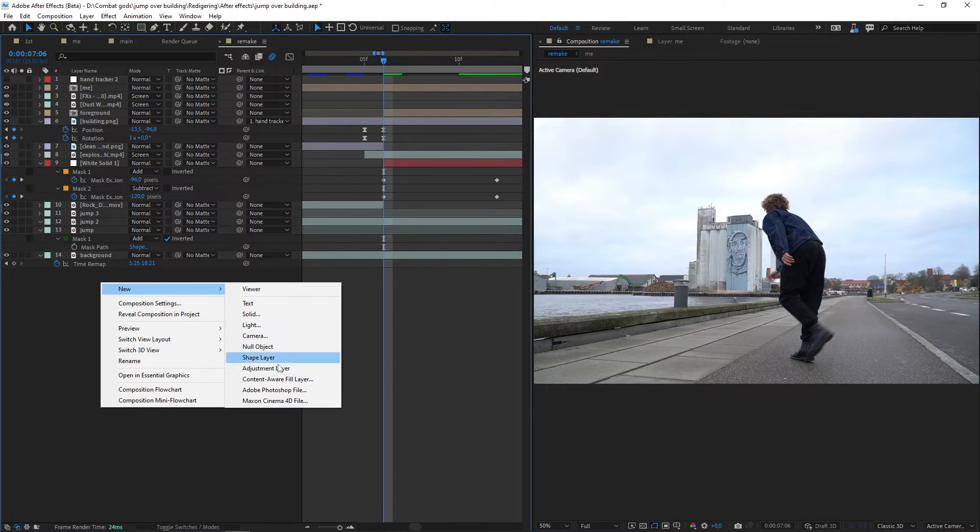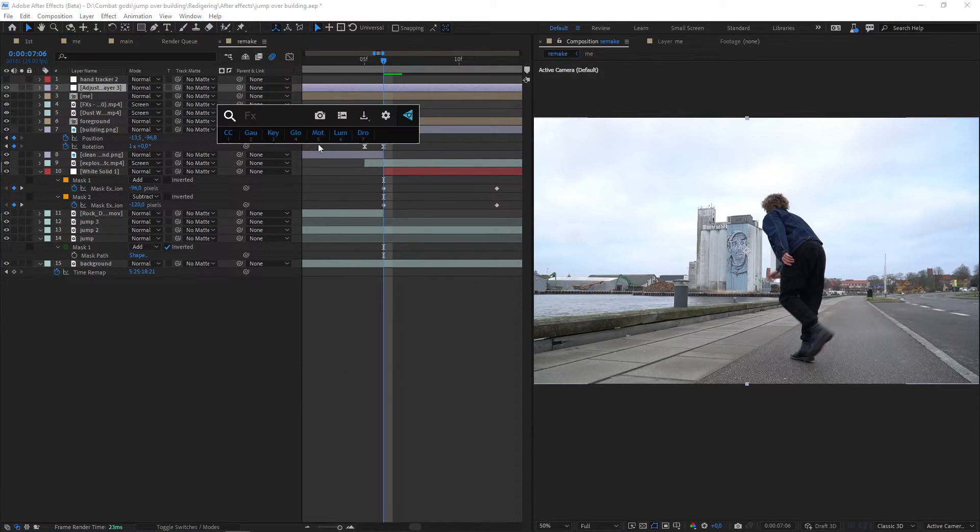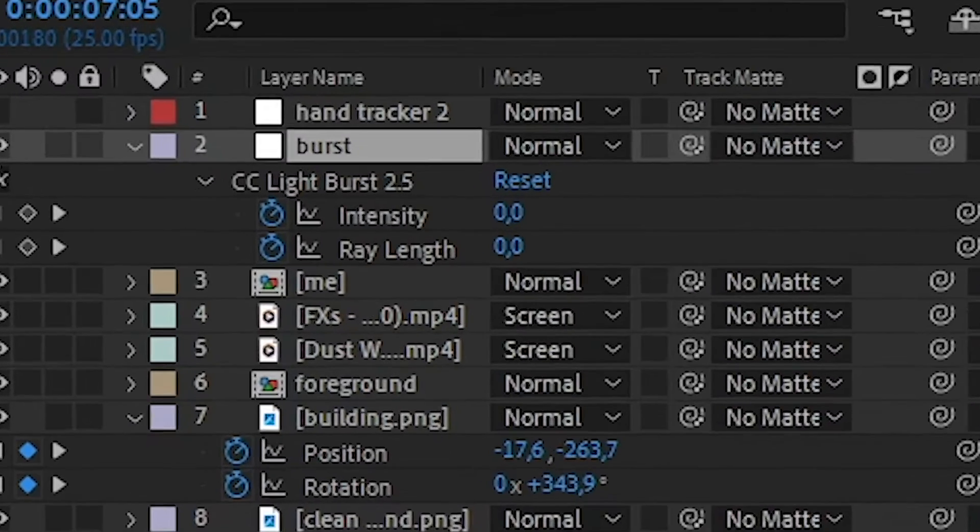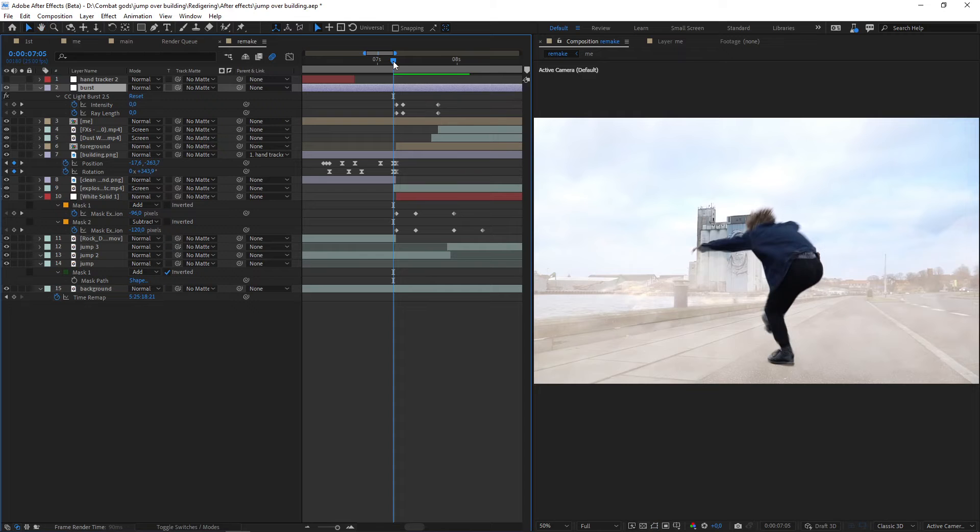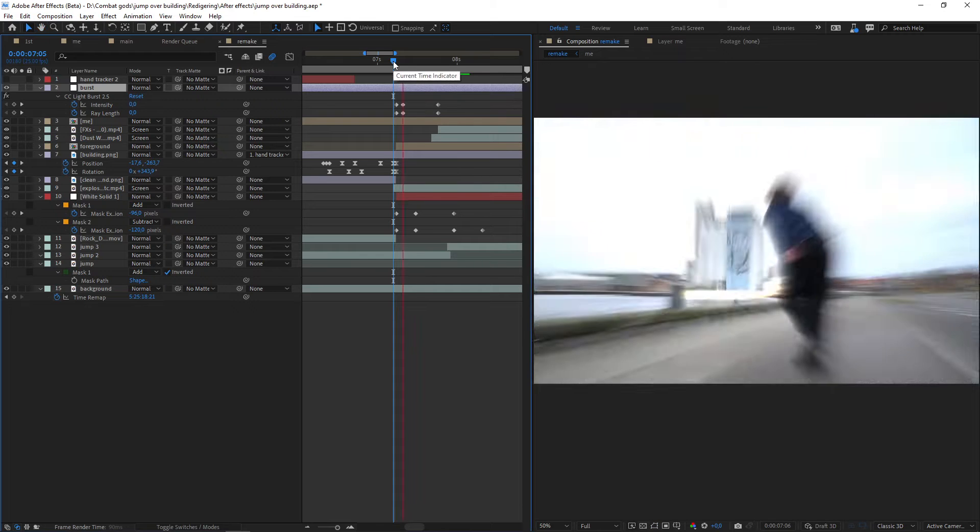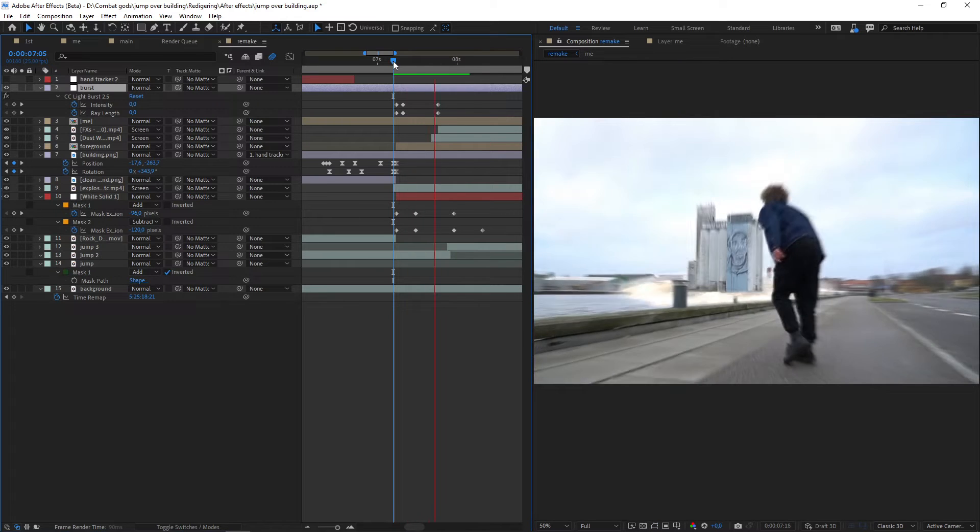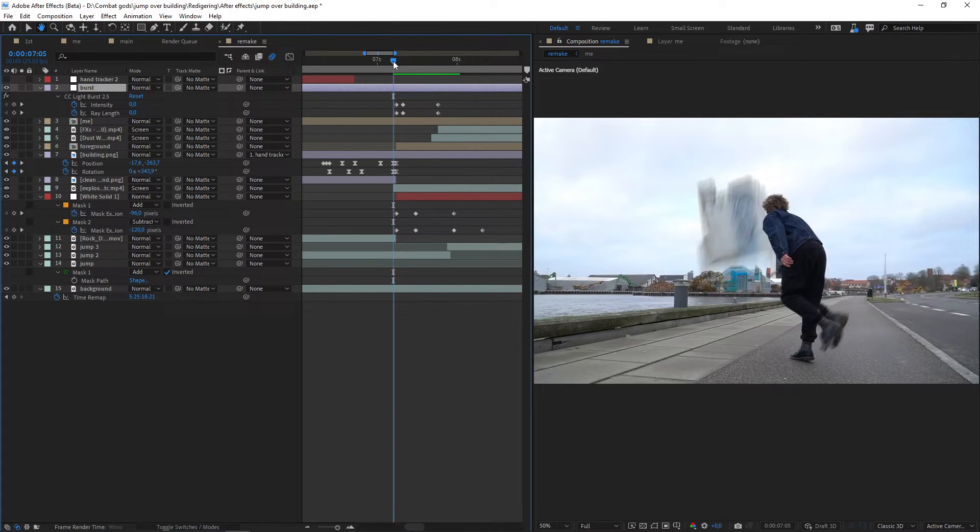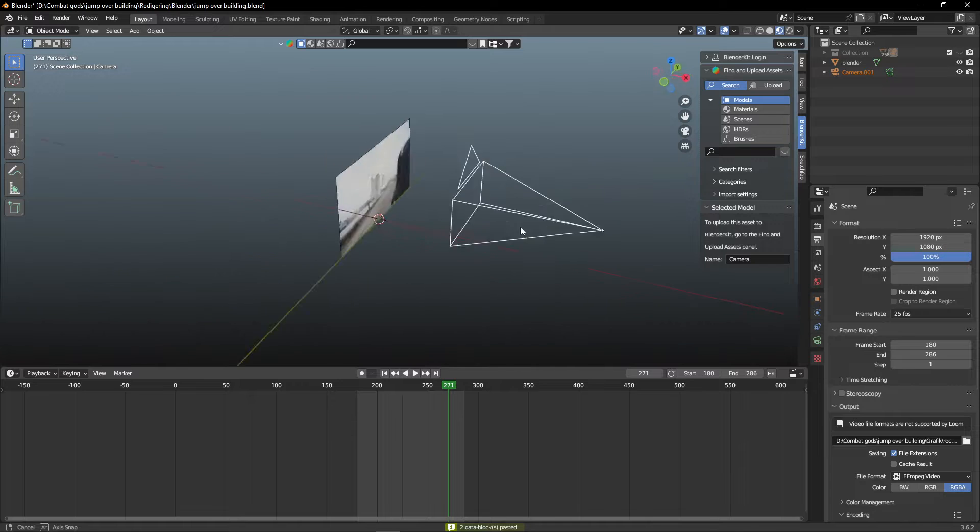Now make a new adjustment layer and apply lightburst to the layer. Animate the intensity and ray length and turn up the values just as the building lands, creating this really nice explosion.